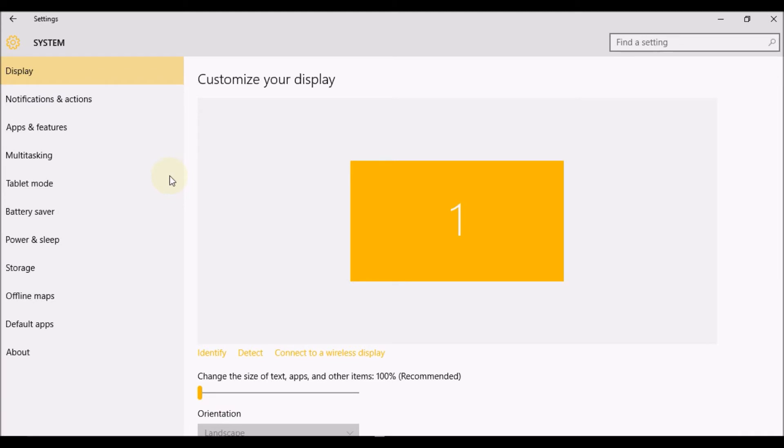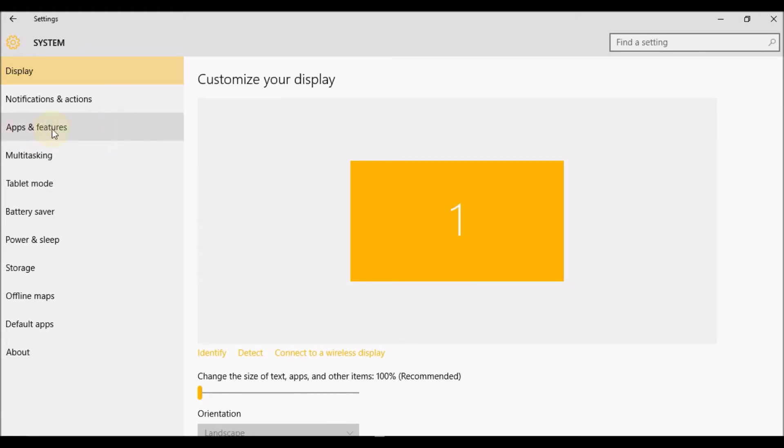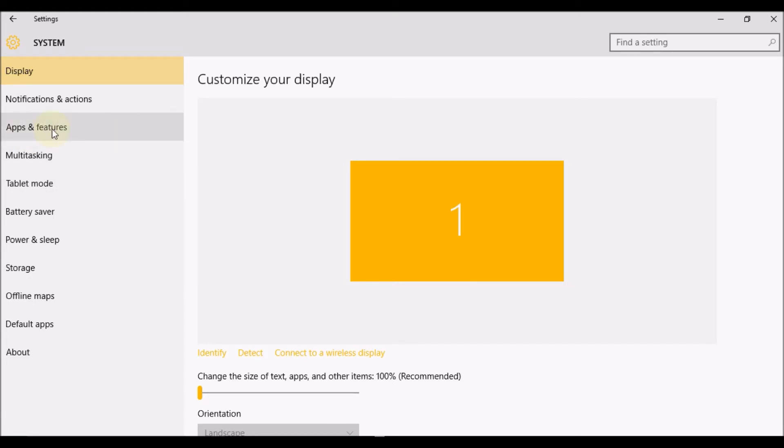Once in System, again there's a few options available on the left-hand side. You need to navigate to and select Apps and Features. Now this may sometimes take a few seconds to open.